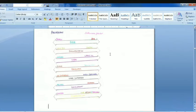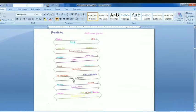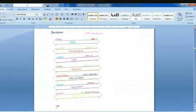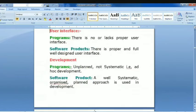Programs have the developer himself as the user, while products have a large number of users. Programs have a single developer, while products have a team of developers. Programs have no user interface, while products have a well-documented user interface. Programs use an ad hoc basis for development, while products use a planned manner. Programs provide limited functionality, while products have optimal functionality. These are the differences between programs and software products.